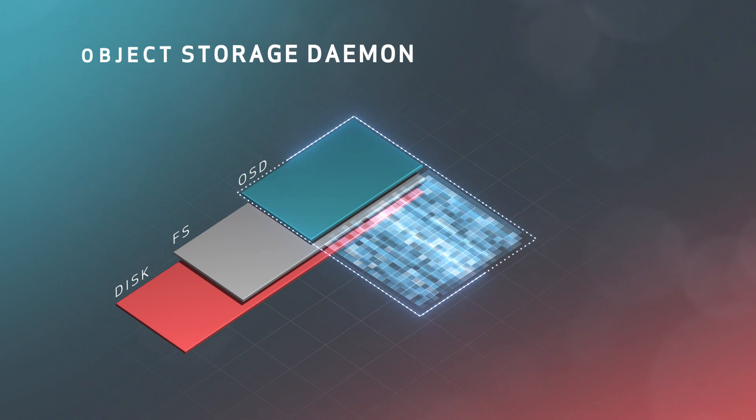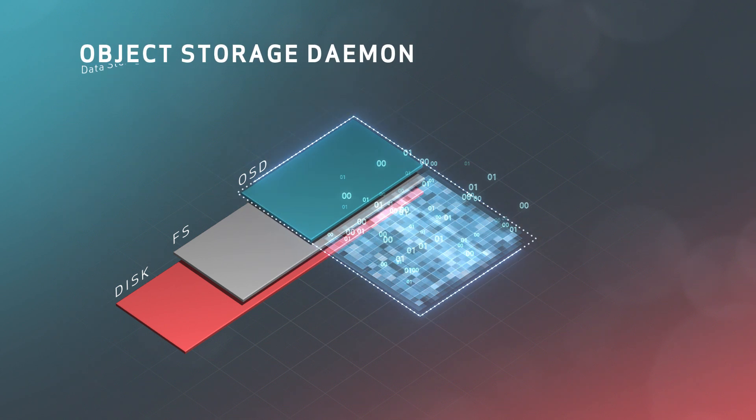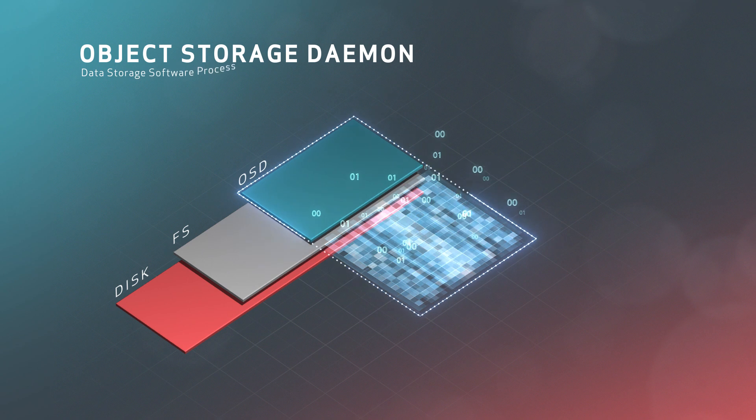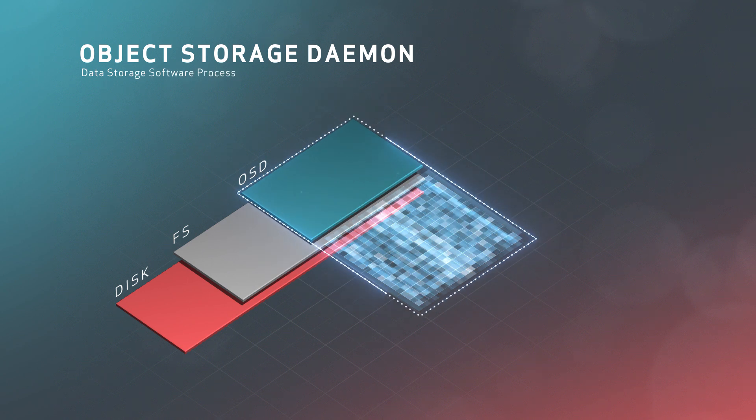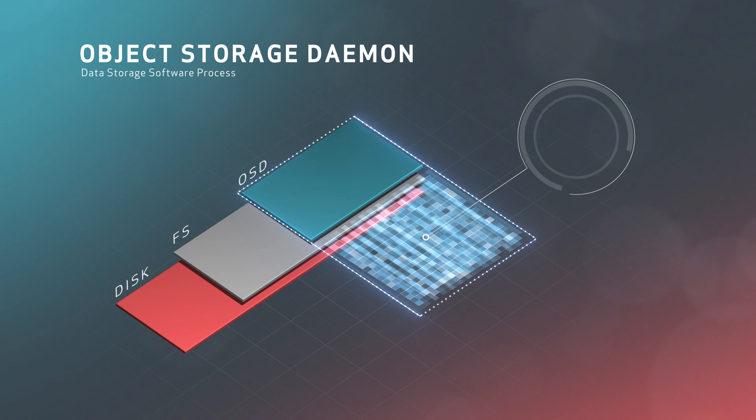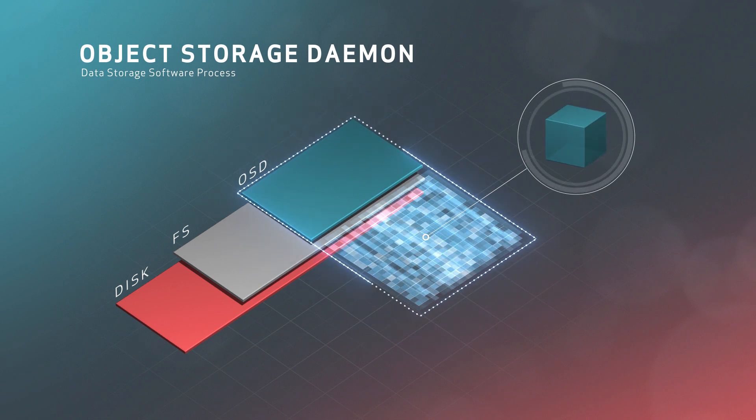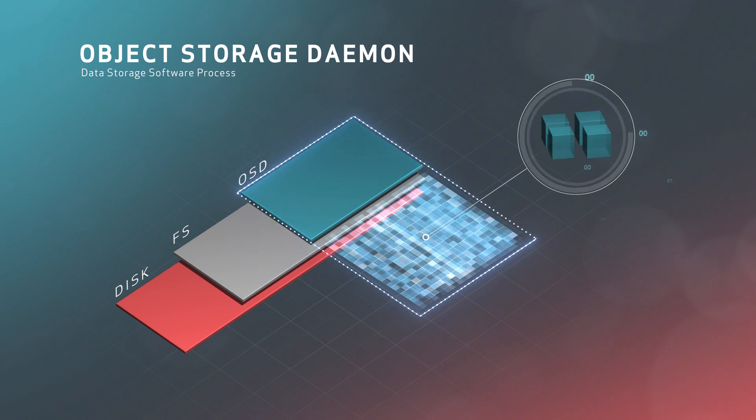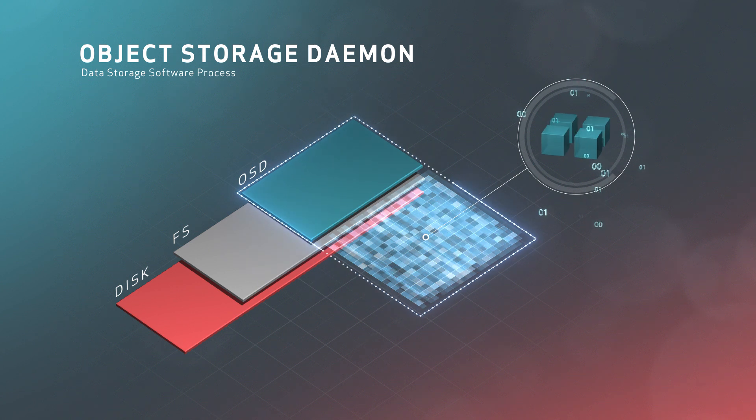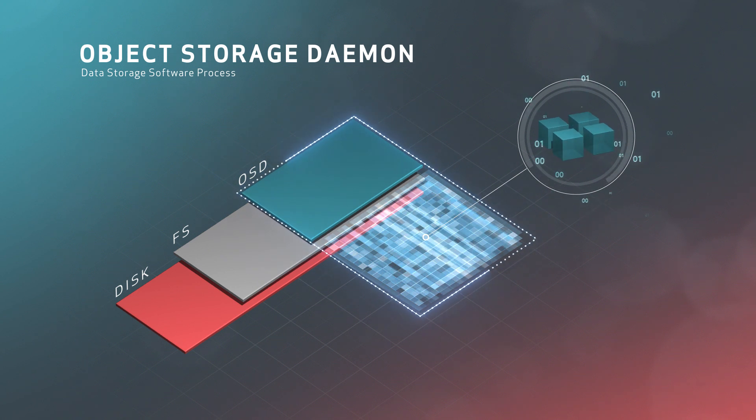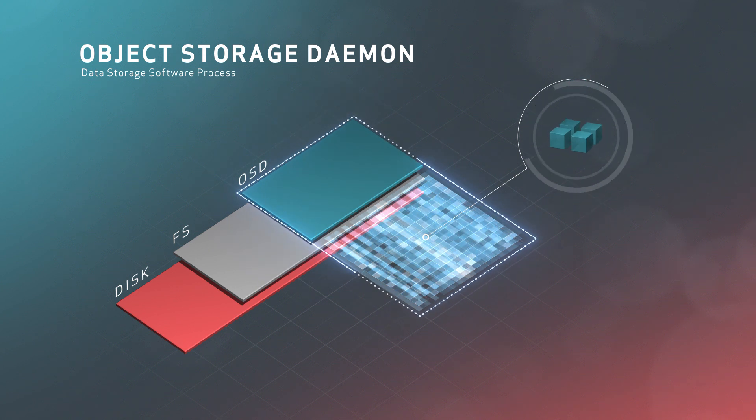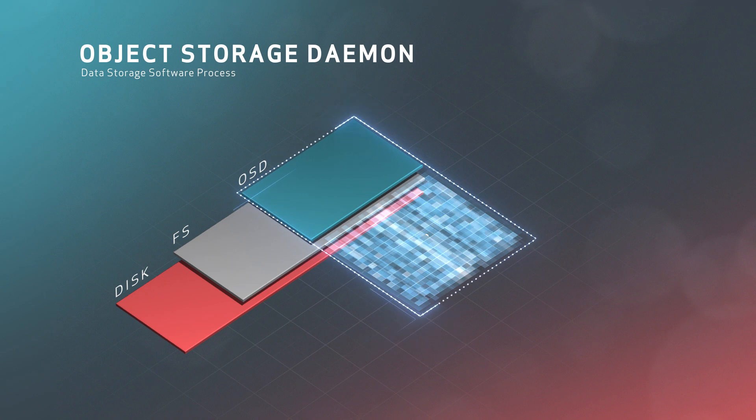The OSDs or object storage daemons are where your data live. Each one is a software process that runs on top of a physical hard disk or SSD. In addition to servicing read and write requests from clients, OSDs are also smart. They talk to other OSDs in the cluster to replicate, migrate, scrub, and otherwise keep data objects safe.